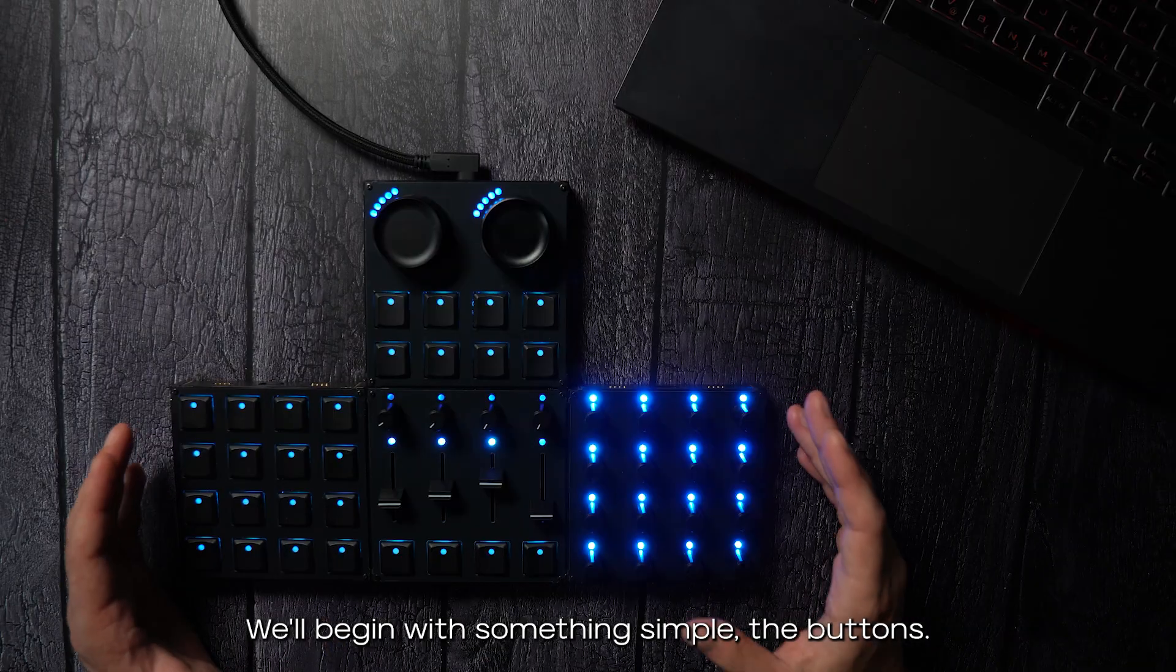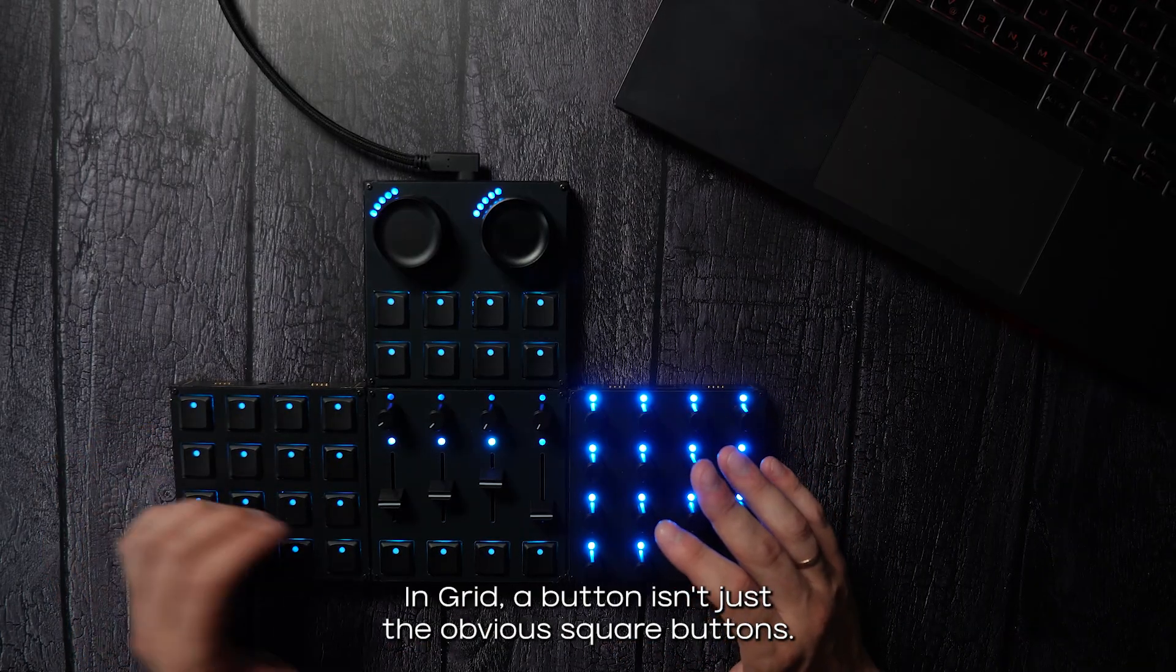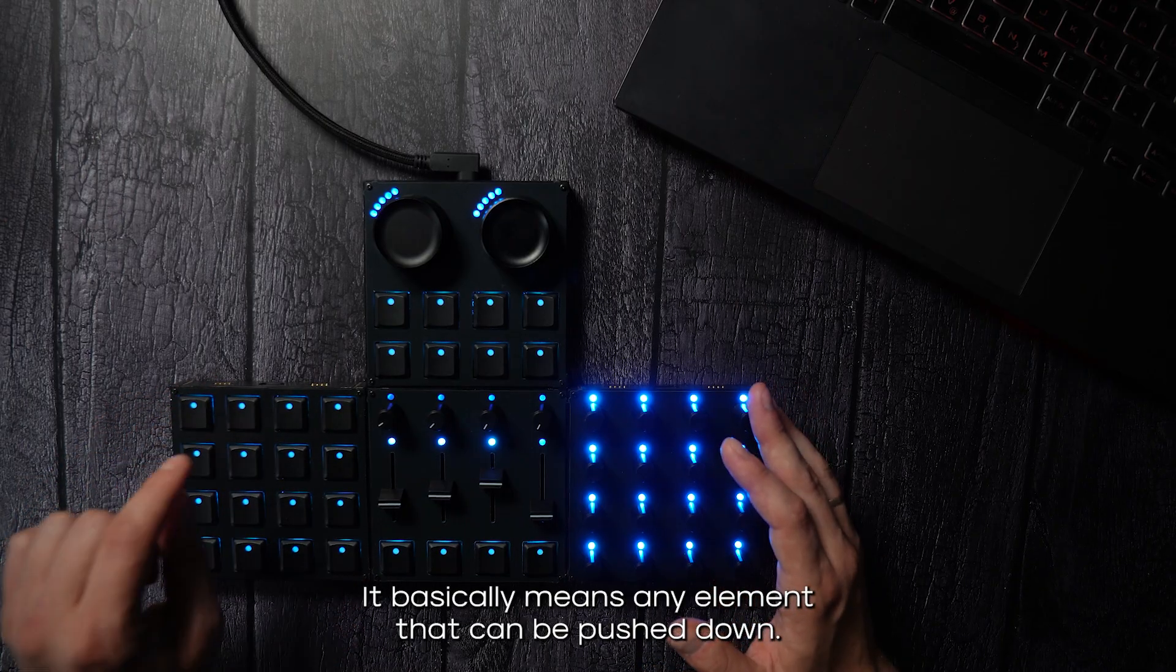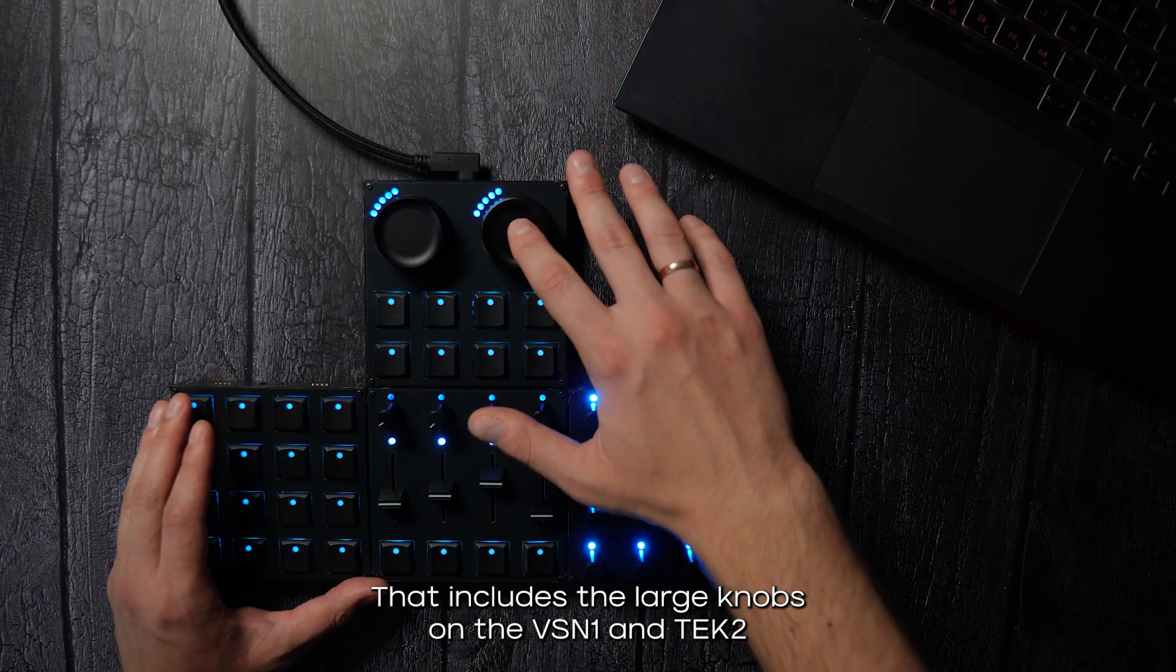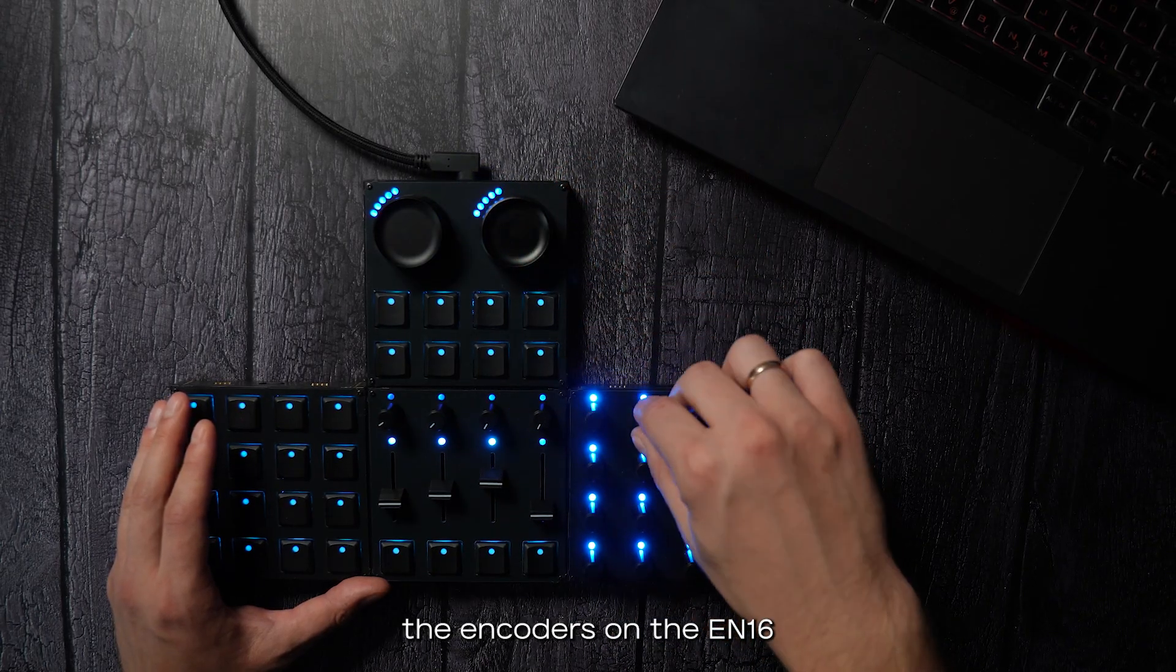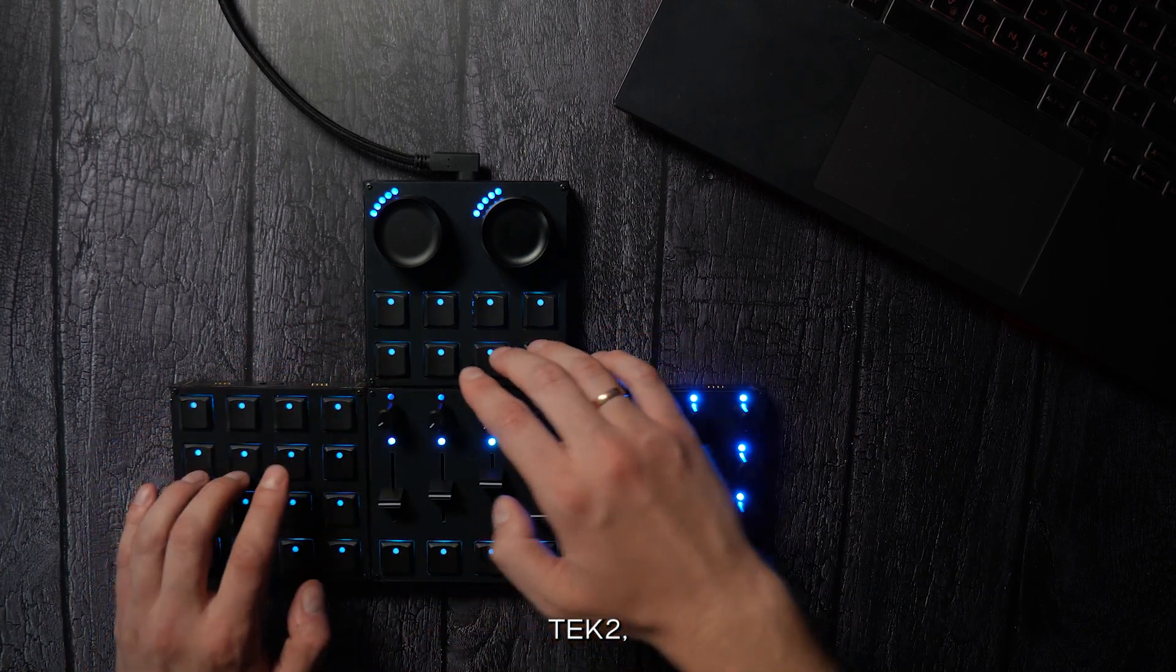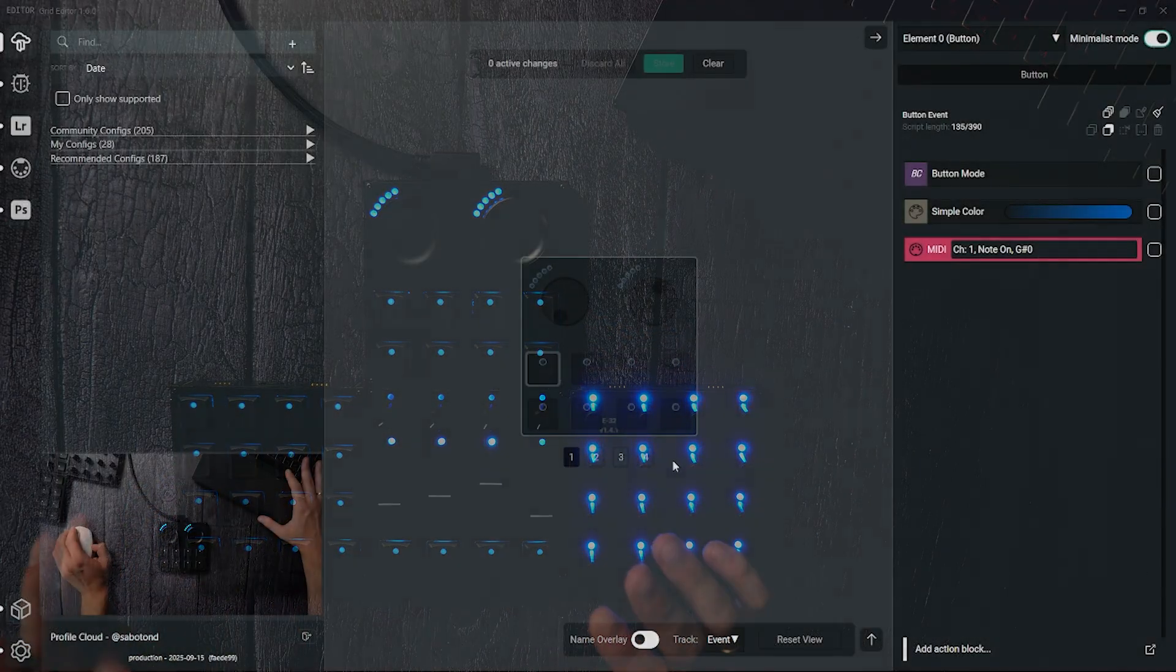We'll begin with something simple, the buttons. In Grid, a button isn't just the obvious square buttons, it basically means any element that can be pushed down. That includes the large knobs on Vision 1 and Tech 2, the encoders on the EN16, and of course the dedicated buttons you'll find on the Vision 1, Tech 2, BBF4 and BU16 modules.